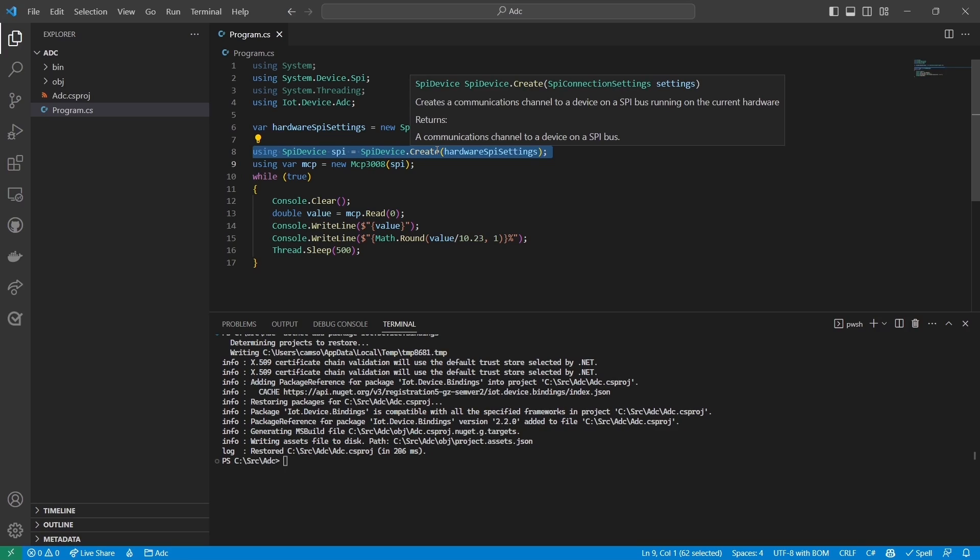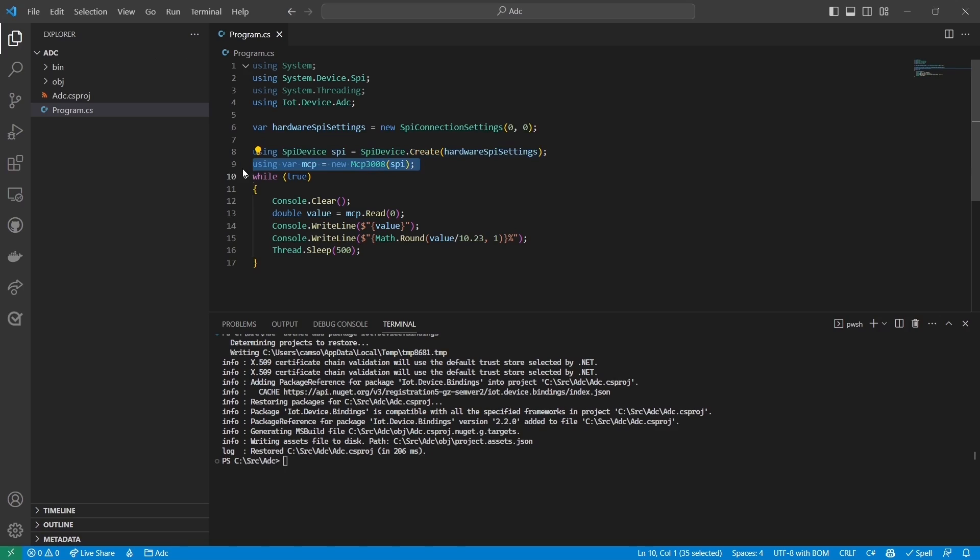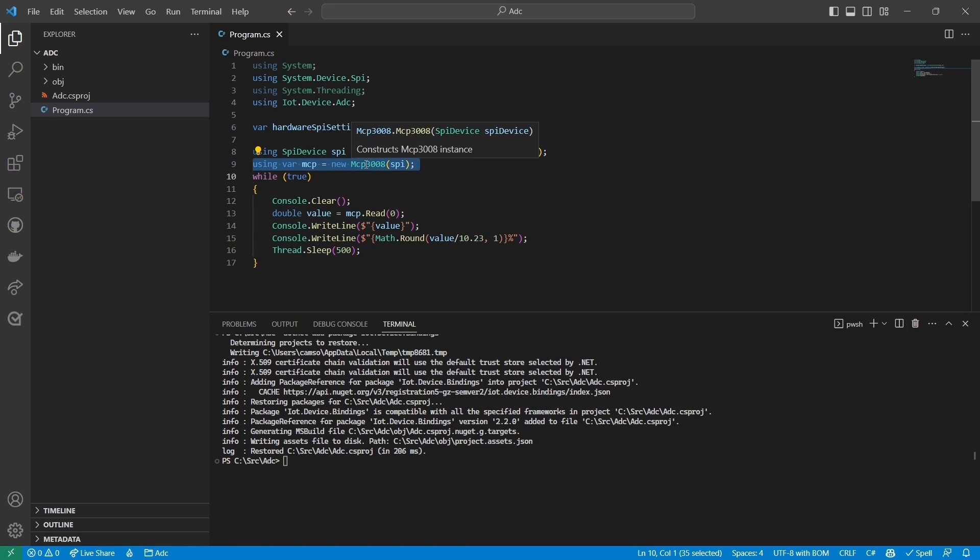After that, I create an MCP3008 object passing in the SPI device object I just created. The MCP3008 object is a wrapper around the SPI device object that makes it easier to read from the ADC.